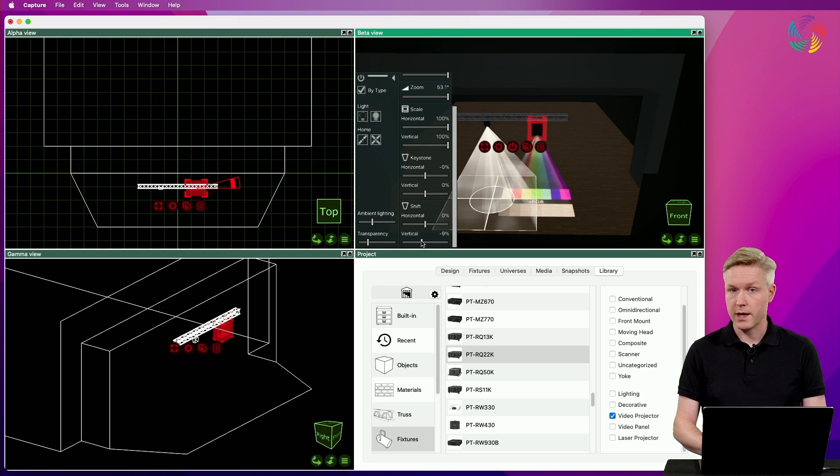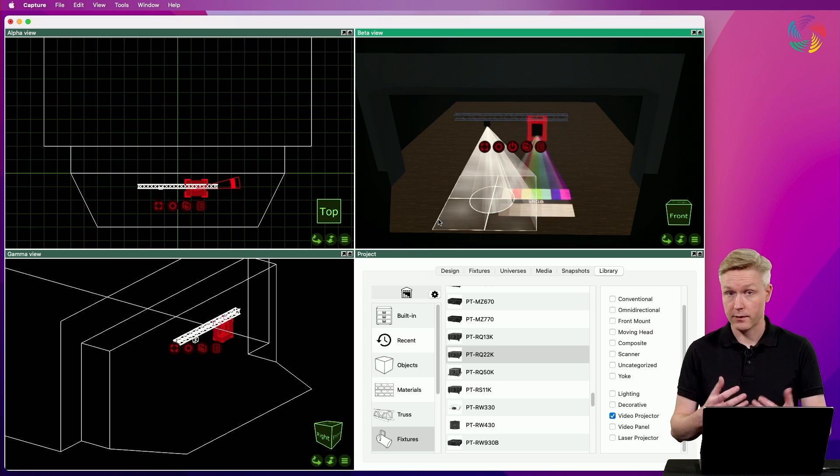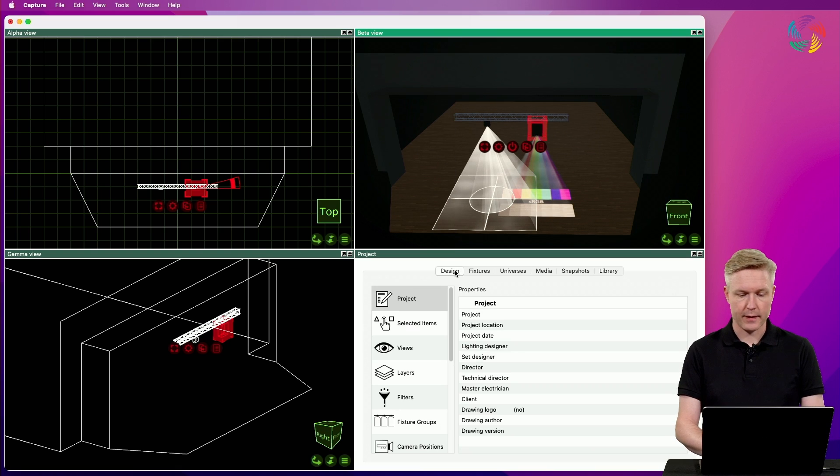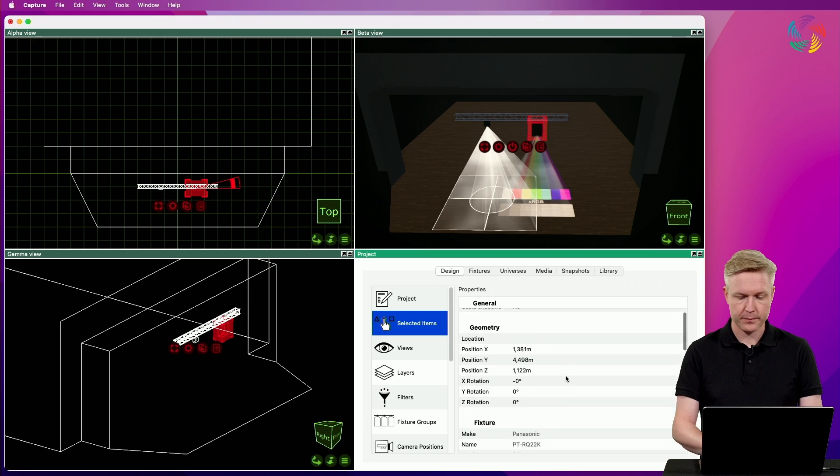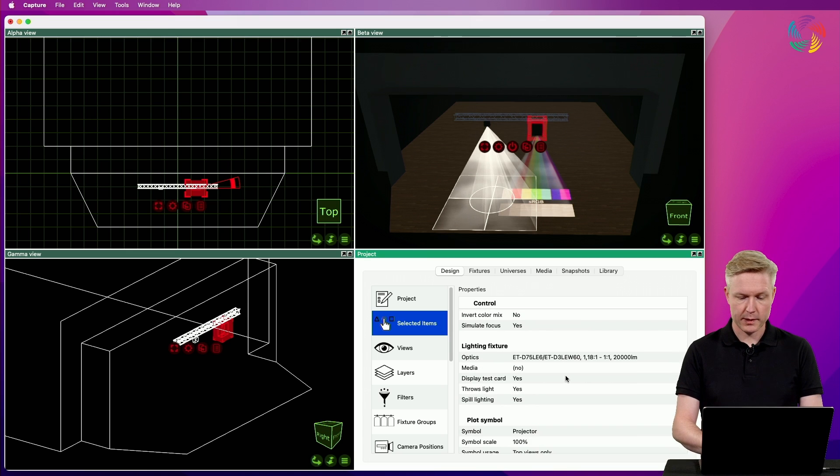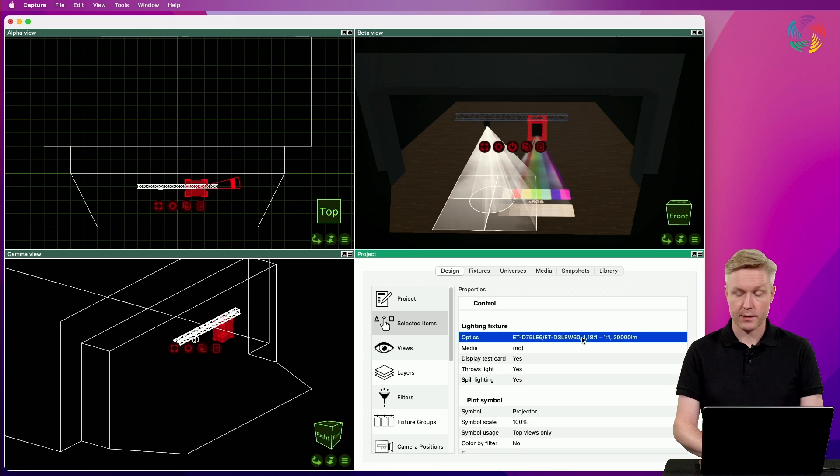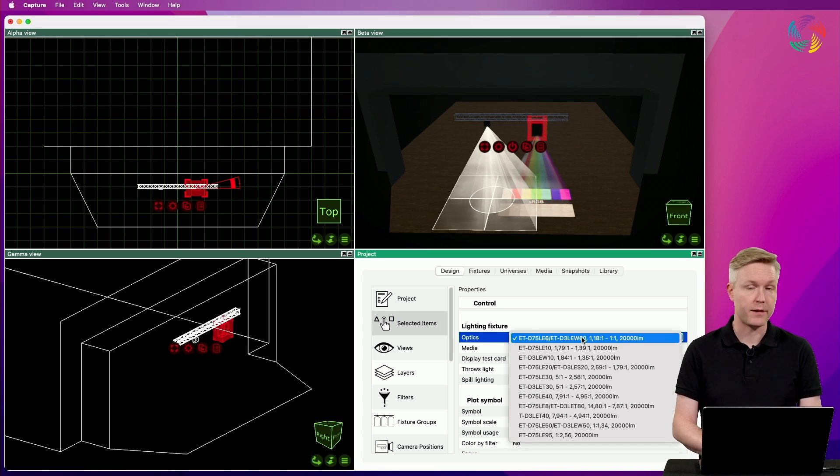If you want to change the optics of the video projector or the lens of the projector, we go to the design tab, the selected items category, scroll down a little bit to the lighting fixture section and the optics property. Here you can see the various lenses available for the video projector.